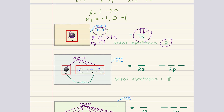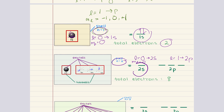Moving to the second shell, n is equal to two. When n is equal to two, l can be equal to zero or one. When l is equal to zero, we have the 2s subshell, and when l is equal to one, we have the 2p subshell. The 2s subshell works just like the 1s subshell. It has a single spherical orbital that holds up to two electrons, because ml is also just equal to zero. So we have our 2s orbital that can hold two electrons.